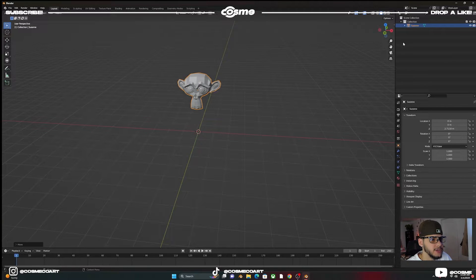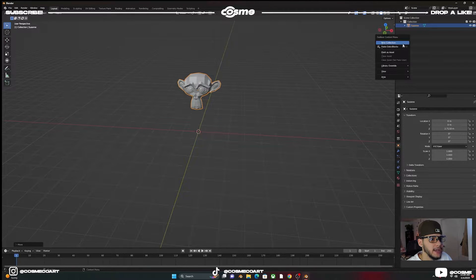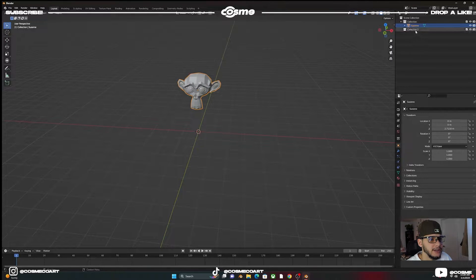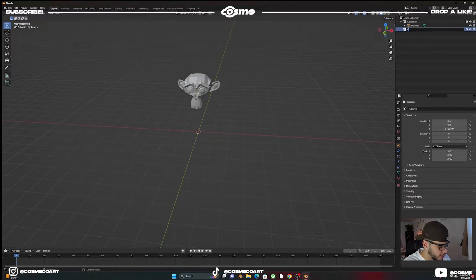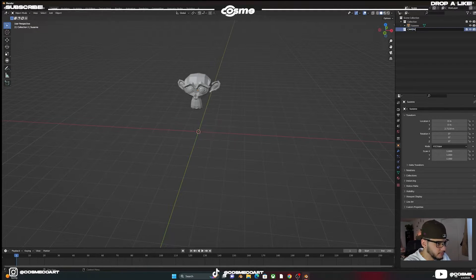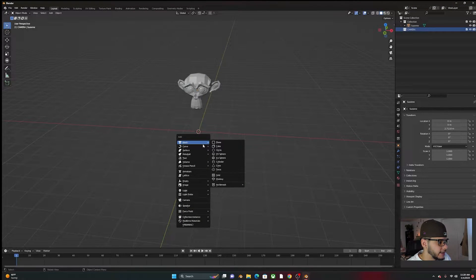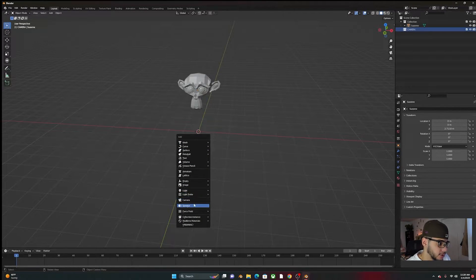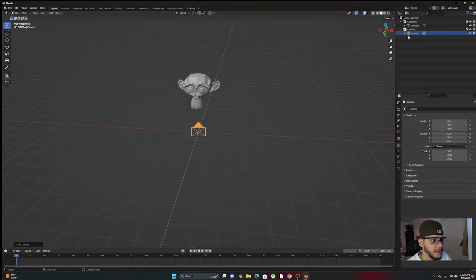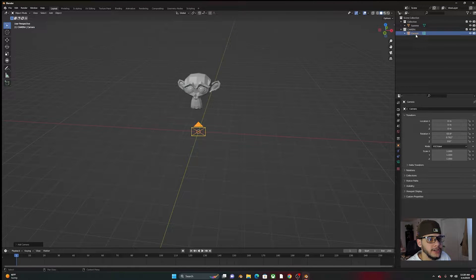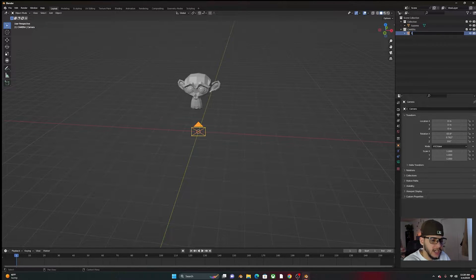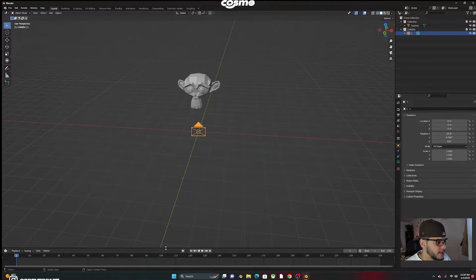After you have this, you want to go ahead and add a new collection. This one, we're going to call it camera. We're also going to add an actual camera, and we're going to rename it camera number one. So this is going to be the first camera.